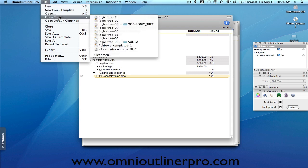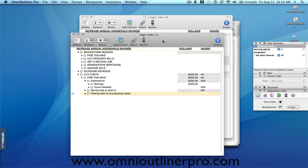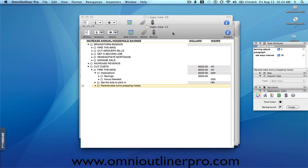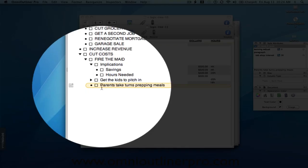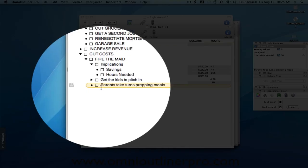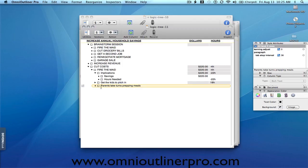So we have to go right back up again and say, what do we need to do to make up those 22 hours? Well, we can get the parents to take turns prepping meals, and so on, as the analysis goes. So you can see that we went from a very general statement of, or a solution of, fire the maid, to some concrete tasks that will actually allow you to move towards your solution.